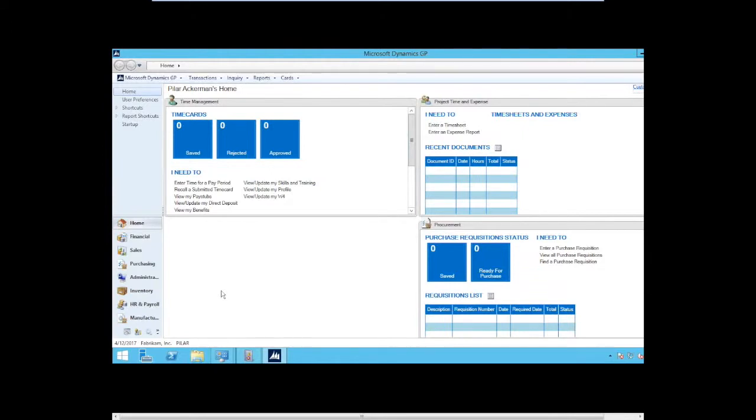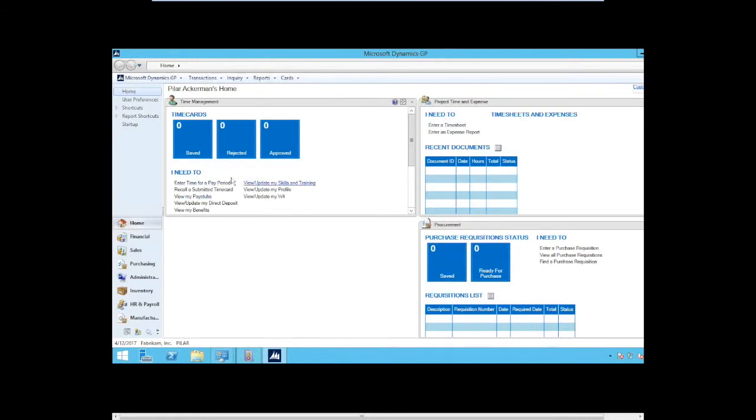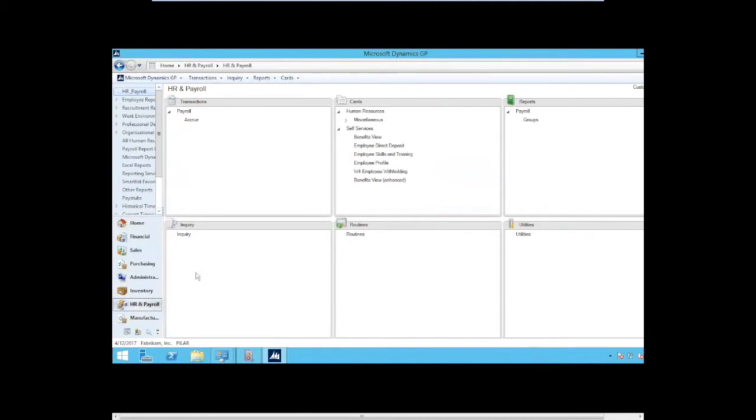Now, for those of you using 2010 or before that, some of this may still seem pretty new to you, such as time cards and project time and expense and requisitions. Those are also self-service items, but they're not new to 2015. They're new to 2013 release. So there is plenty of information out there about those. But we're going to focus really on the employee self-service in 2015 that's new. Now, when I go to the HR and payroll page, notice that my choices are quite limited as you might surmise.